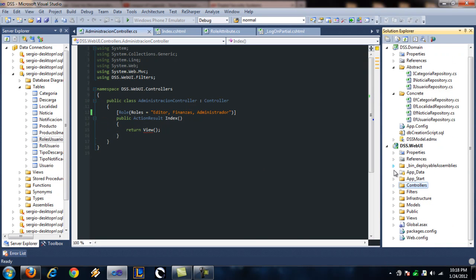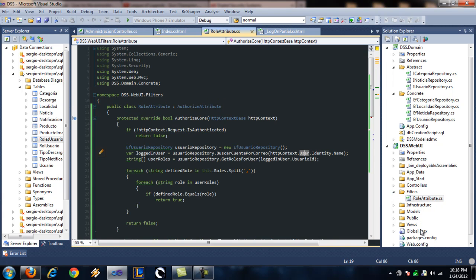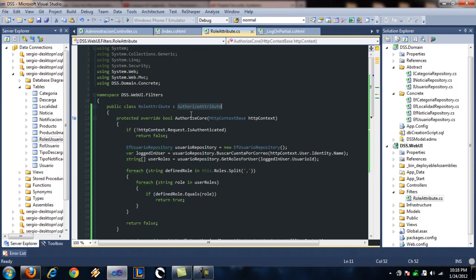So the first thing you want to do is create a folder on your MVC project, call it filters, and create a new class. In my case I called it role attribute. And it has to inherit from authorized attribute.